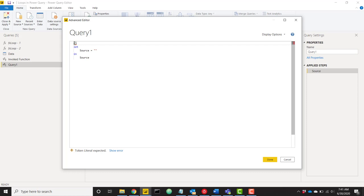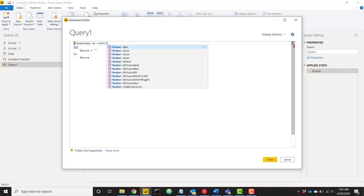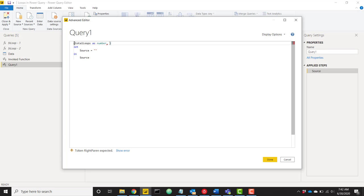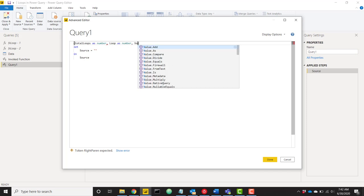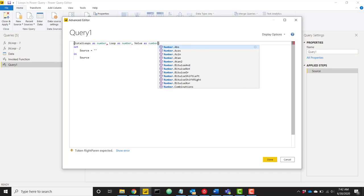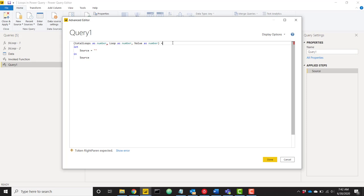The first thing you have to do is define some parameters. We basically need something to track our total number of loops, which current loop we're on, and a value to manipulate. So I'm going to create a parameter called total_loops as number, another called loop as number for the current iteration, and finally a parameter called value — the value we're returning and passing through to future iterations. Then we need a hash rocket to create that function.